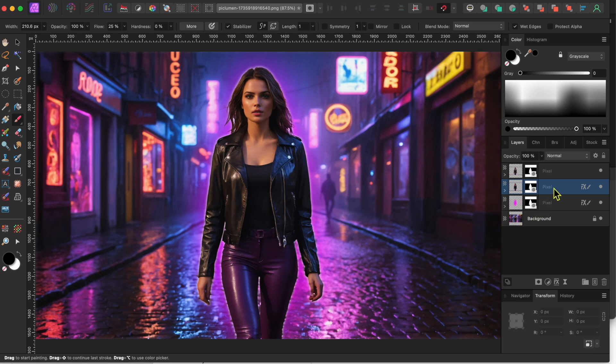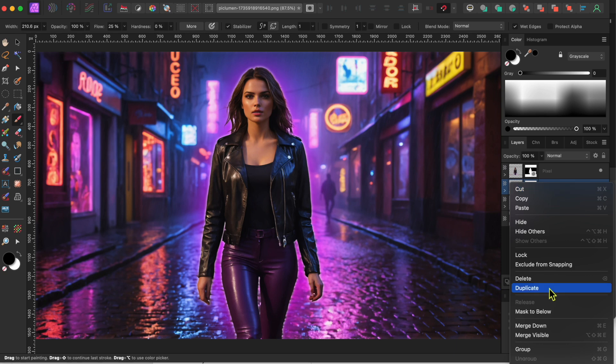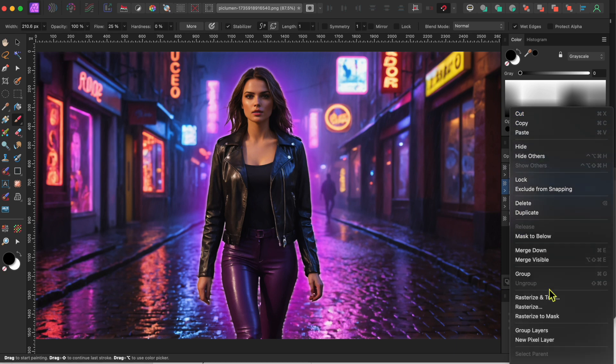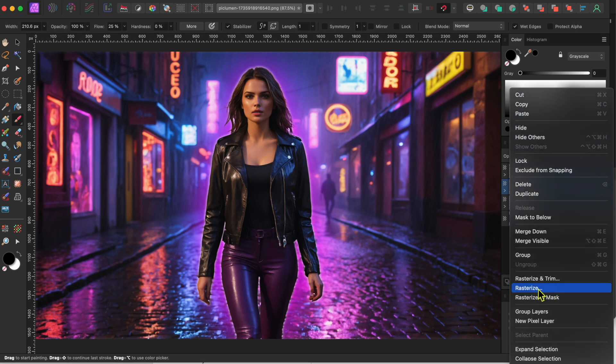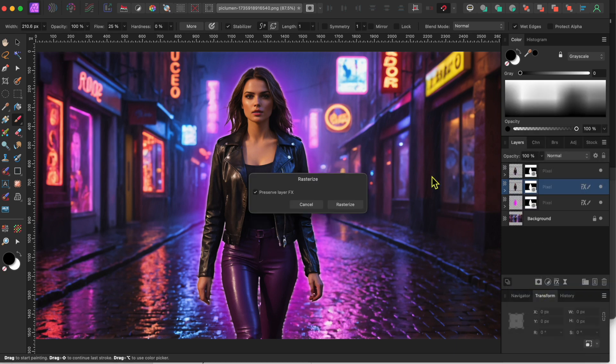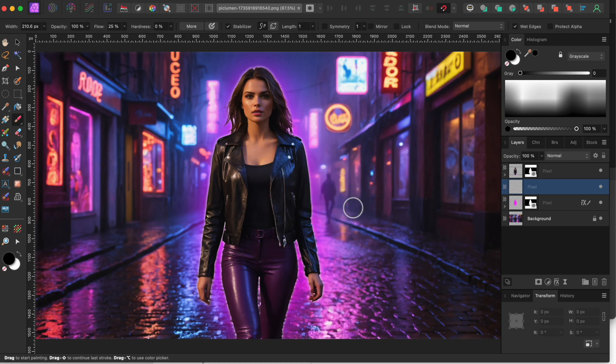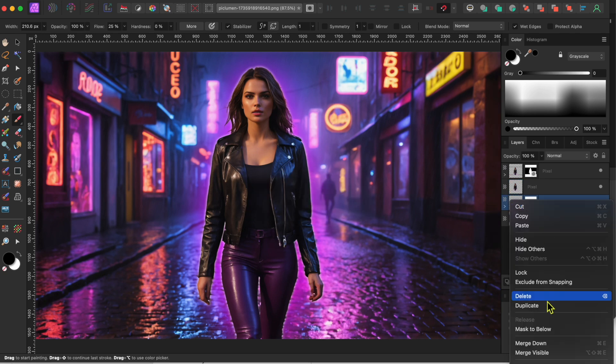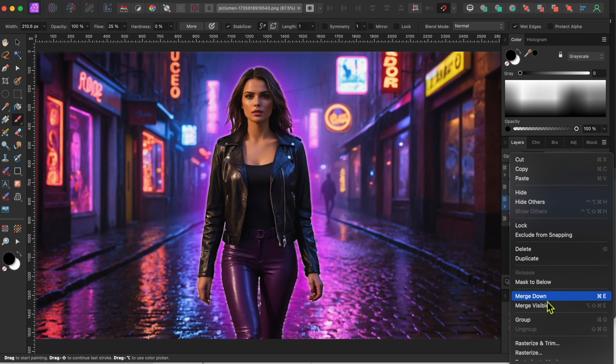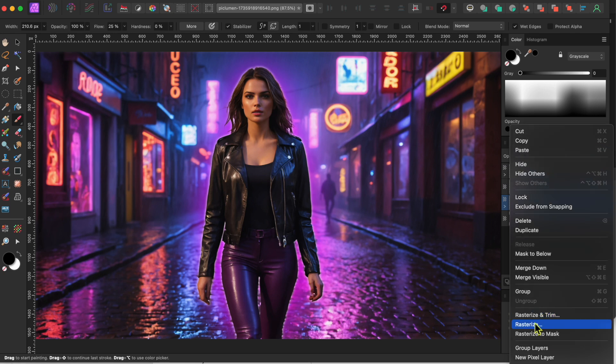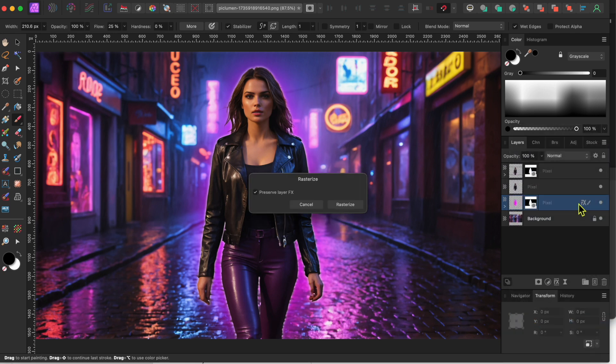Then, I'll select the middle cutout layer. I'll right click on it and scroll down to Rasterize. I'll turn off the Preserve Layer FX checkbox, and then click Rasterize to put this all into a single pixel layer. Then, I'll do the exact same thing for the lowest cutout layer.